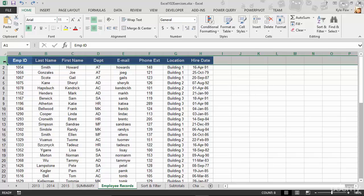I want to do a pivot table and I want to summarize, I want to get a count of how many different departments we have. Well, Excel says, yeah, okay, department, I know where that's at. Let's go ahead and go count those departments.